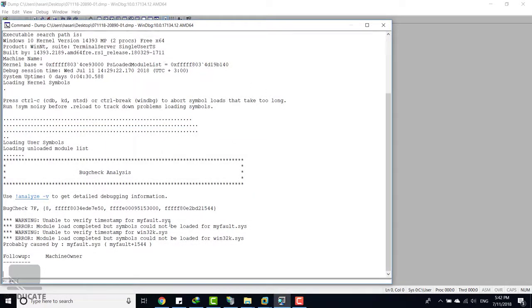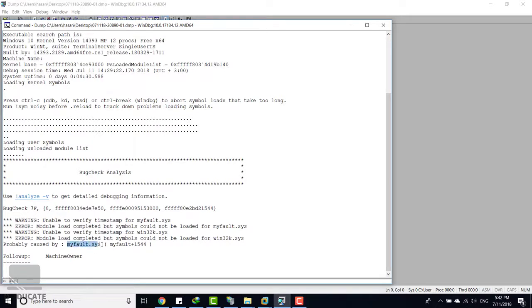And as you can see here, we can see that the problem is probably caused by this driver, myfault.sys. This is simply as an example only and there is nothing called myfault.sys—I generated it just to make things more clear.